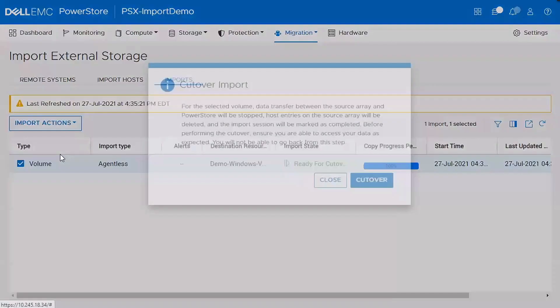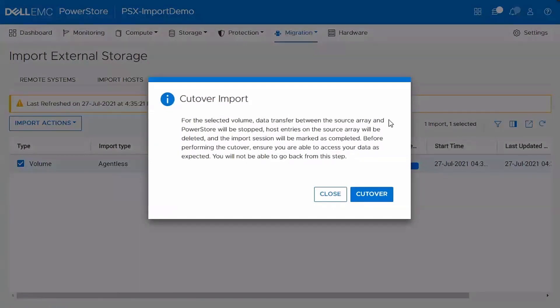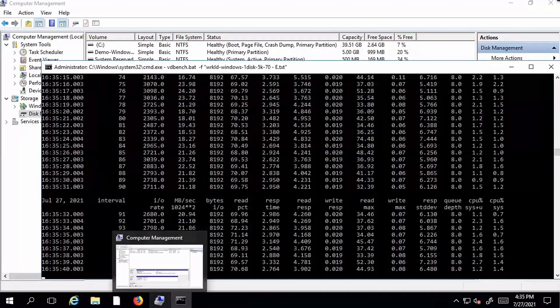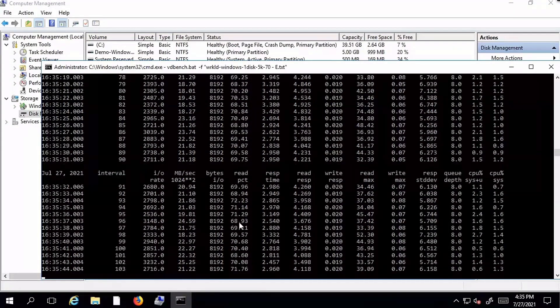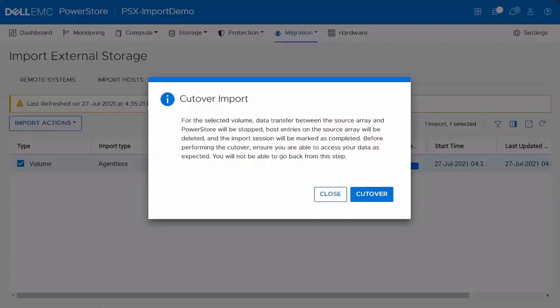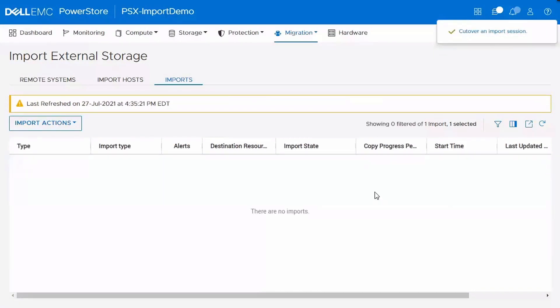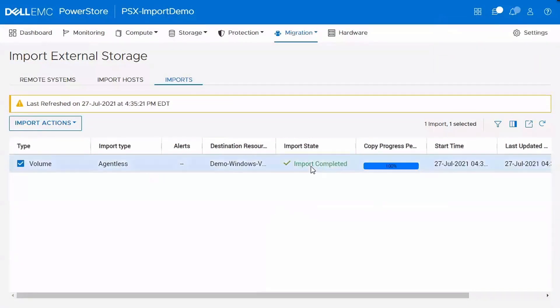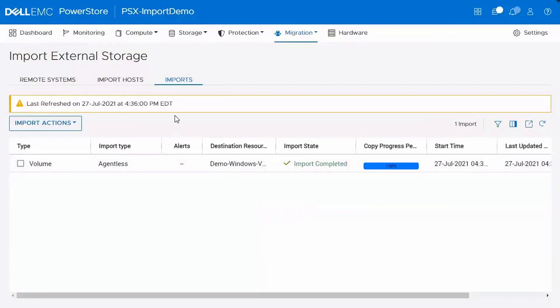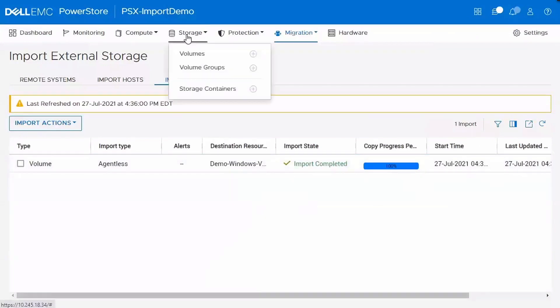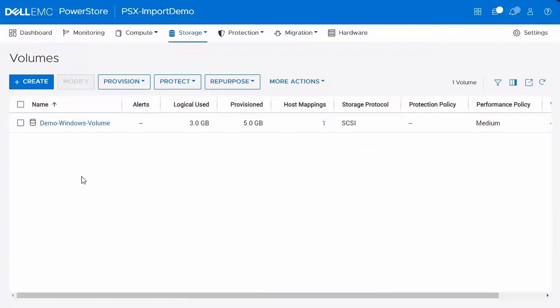So now we're in a ready to cut over state. So I'm going to go ahead and cut over the import. And this essentially finalizes the import. So at this time, once you do this, you can no longer roll it back. It's no longer going to be copying the rights to the Unity system or the source system. So if I jump back to the workload, you can see that it's continued to run through that whole import process. I'll go ahead and cut over the session. Then once this finishes, you'll see that the import has completed. The import state is changed. And then I'll navigate to the volumes page. You can see that our new demo Windows volume exists here and has been brought over from the Unity system.